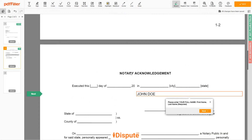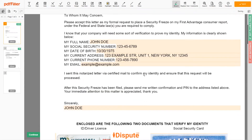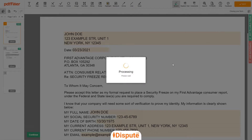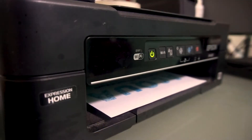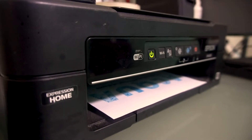Good job, your document is ready. Check your personal information one more time and click the BUY button. Proceed with the payment to download and print out the document from your computer.